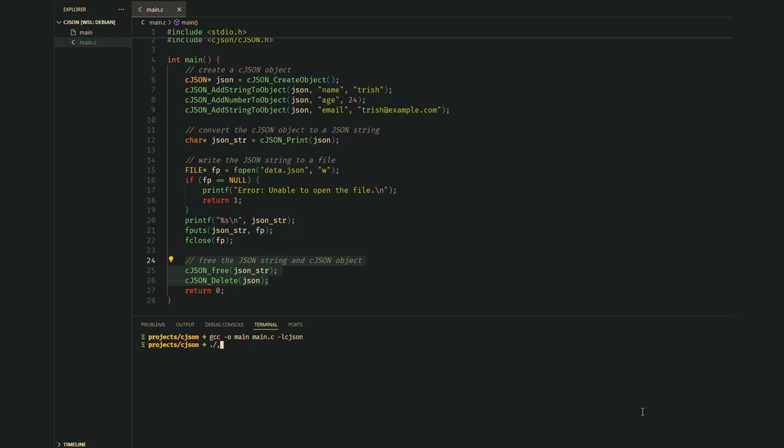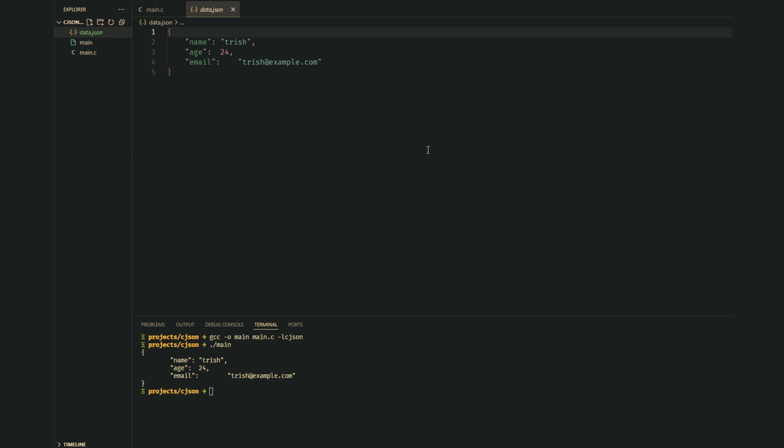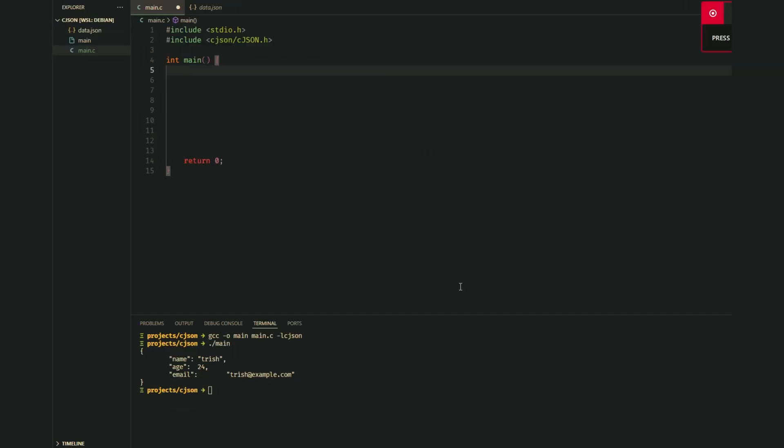If we run this code, we'll see a file called data.json with our JSON data inside.